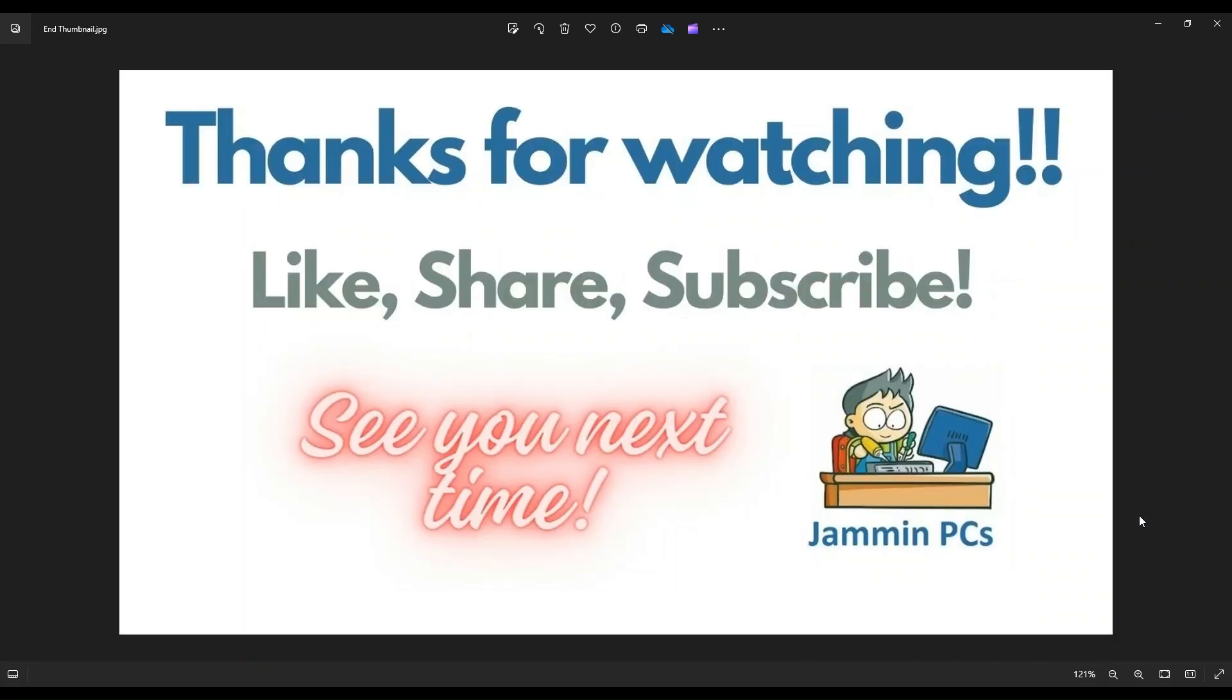So that's the video. I hope it was helpful. If you have any questions, check out the FAQs below in the description. It could save you some time getting an answer. If you do need to leave me a question or comment, please do. I do try to get to those a couple times a day at least.